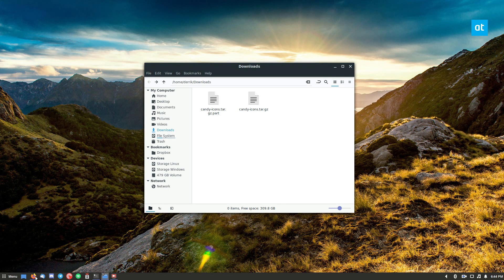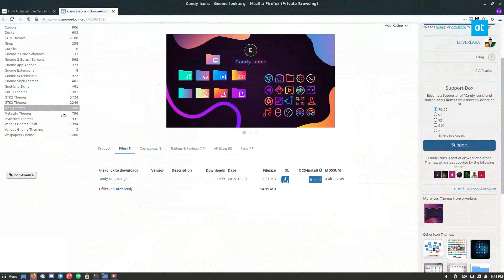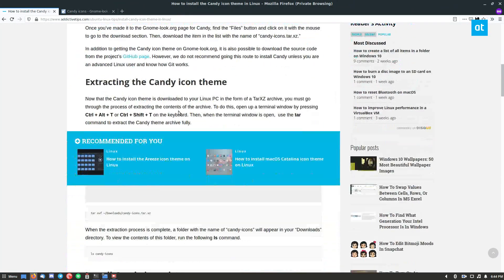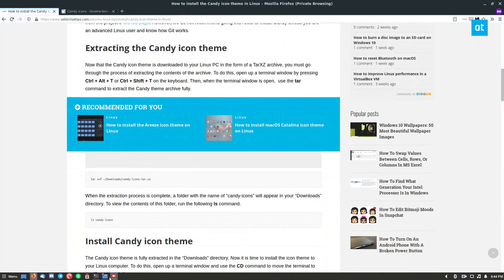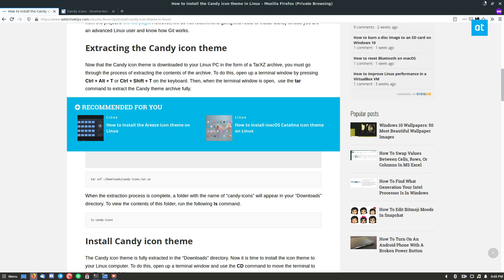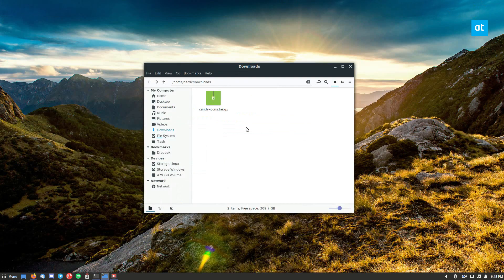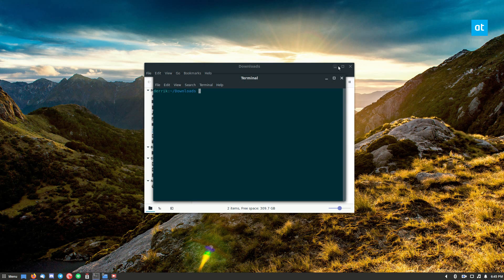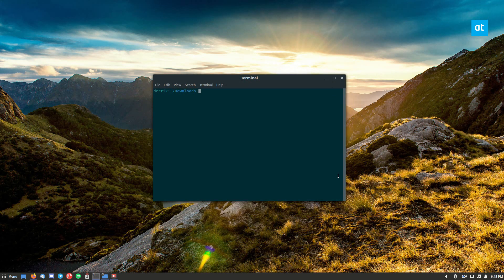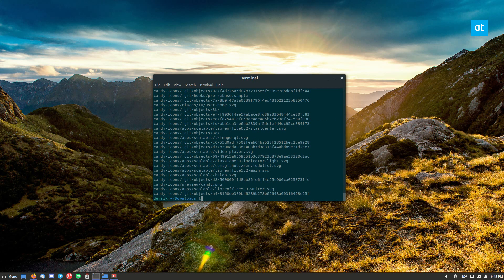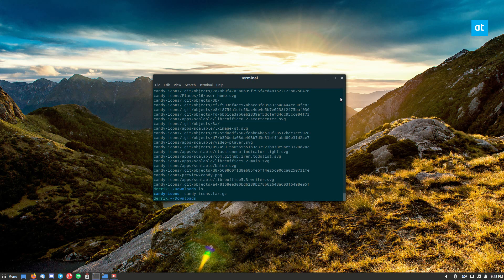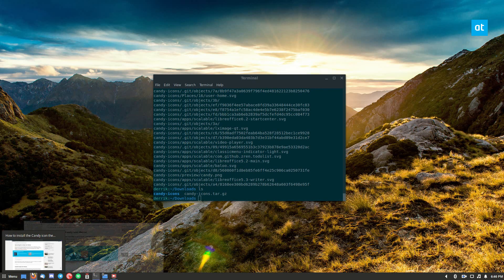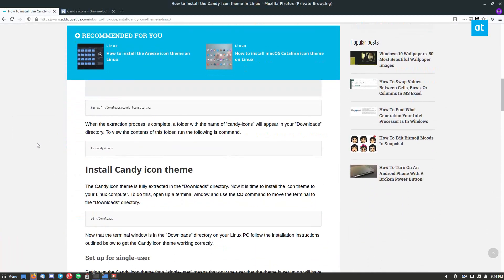Once it's downloaded, the candy icons are done downloading. You can then open up a terminal in the downloads folder and do tar xvf candy icons and it will all extract to the candy icons folder here.